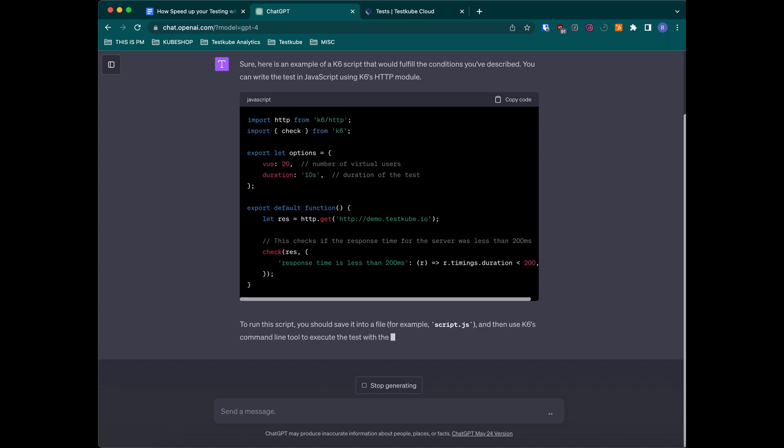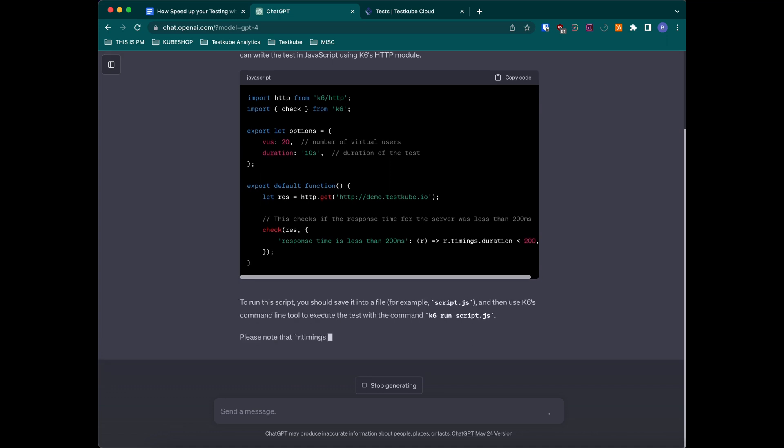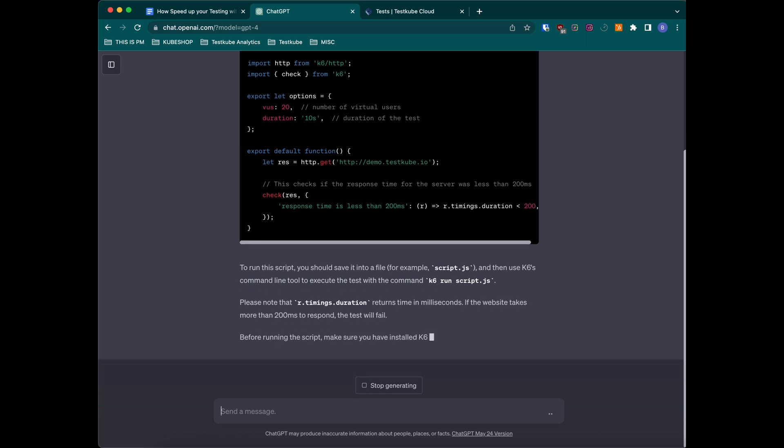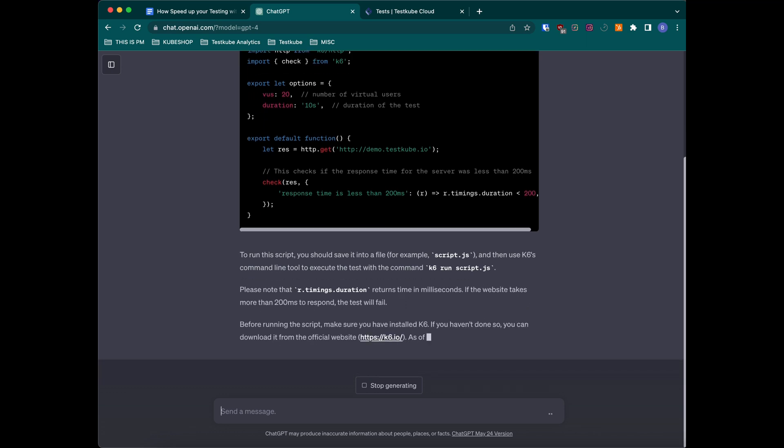As you can see, our test was just generated for us and we are ready to use it. On top of that, ChatGPT is telling us how to run it.